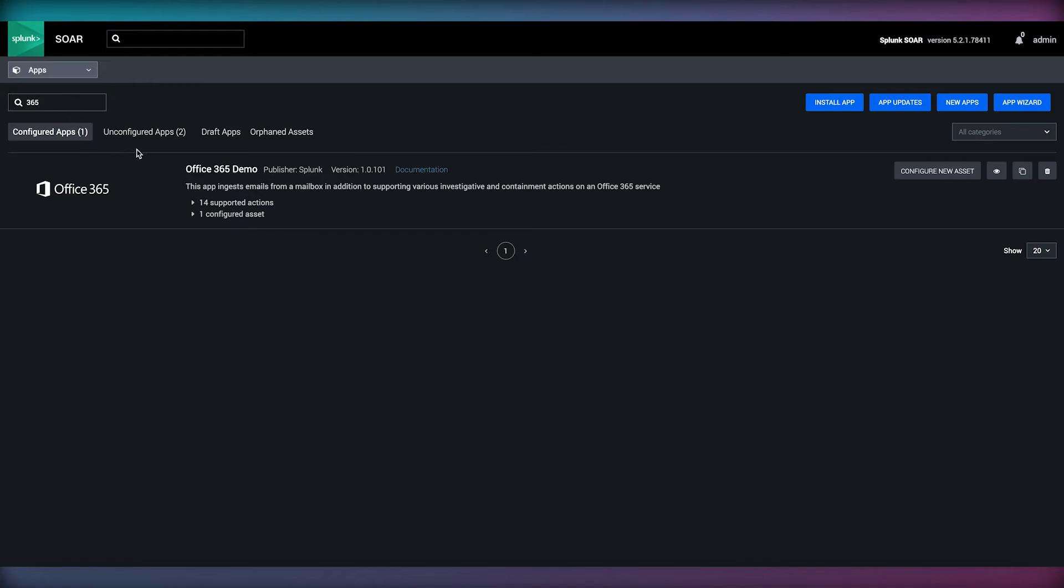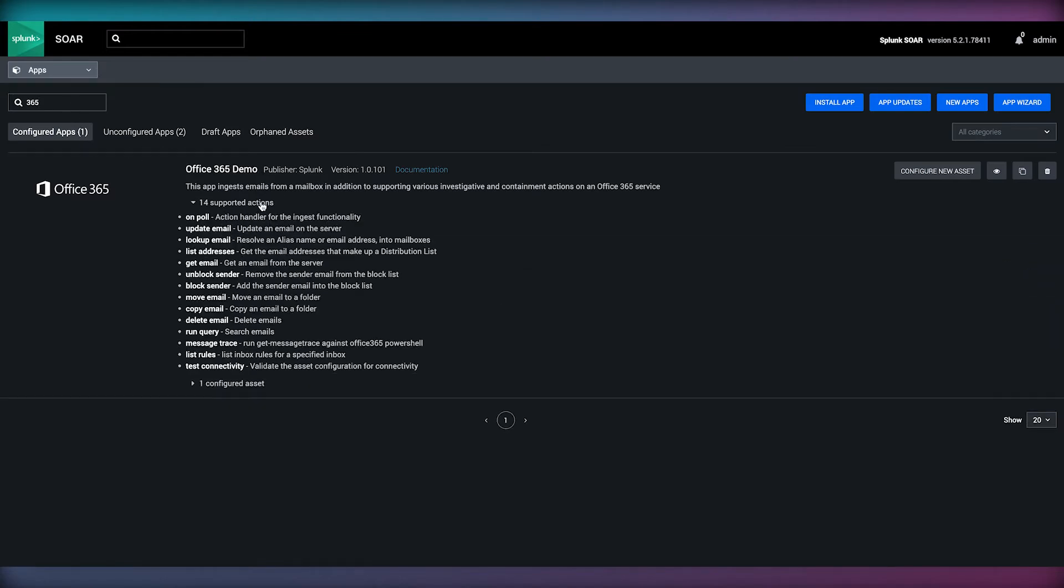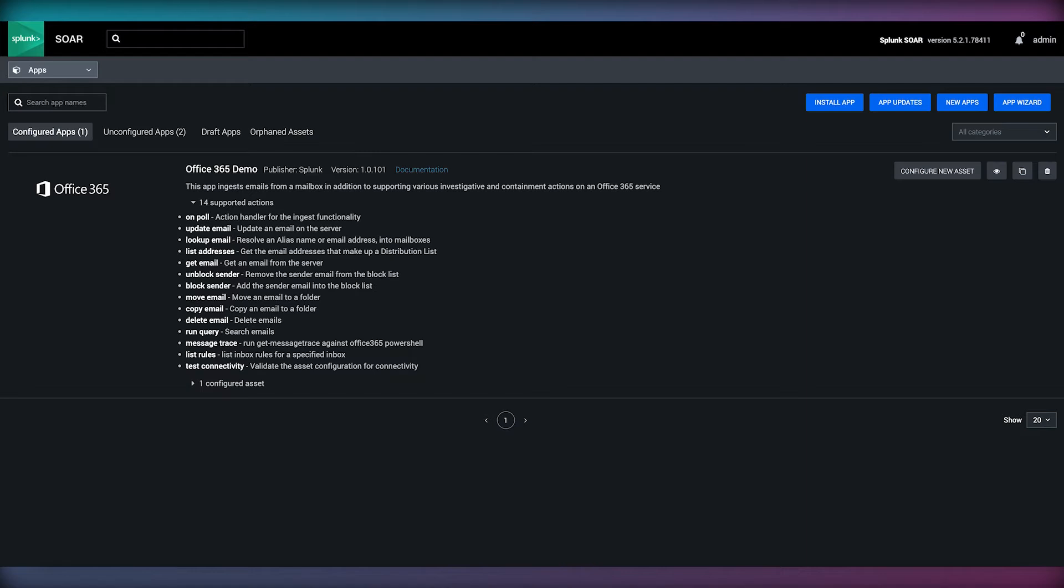Each app contains a series of actions that allow SOAR to perform tasks on the target technology or service. The Microsoft Office 365 app, for example, has actions that allow you to perform tasks including querying a mailbox for a specific email, copying an email, or deleting an email from a user's mailbox.